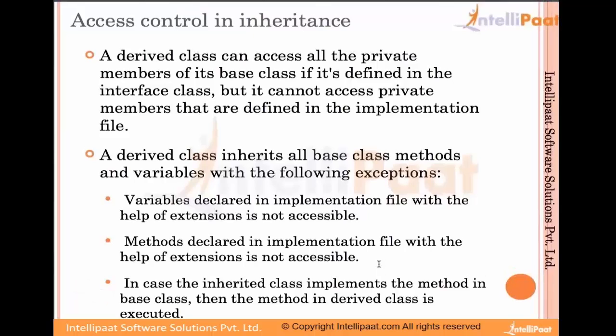This is the example we're going to see: an inherited class has implemented the method which is also available in the base class, then the method in the derived class is executed, not the base class's one. That is a very important property.